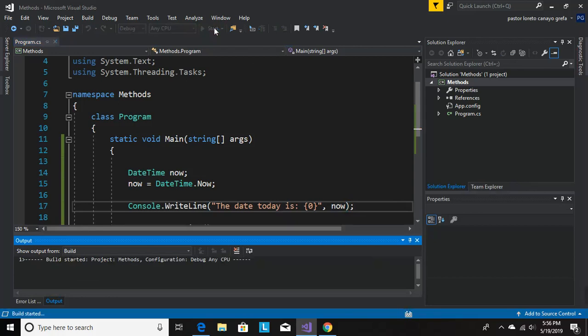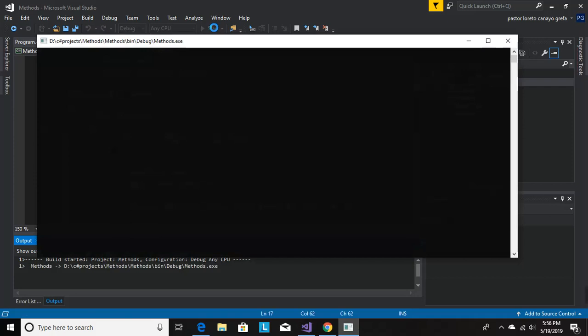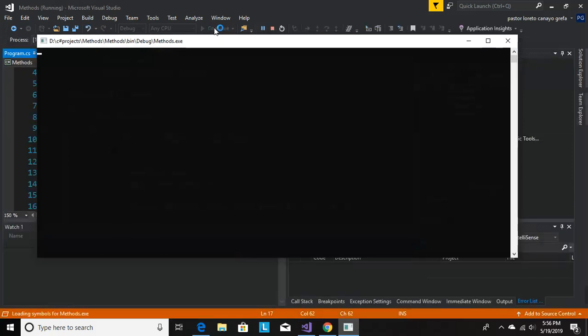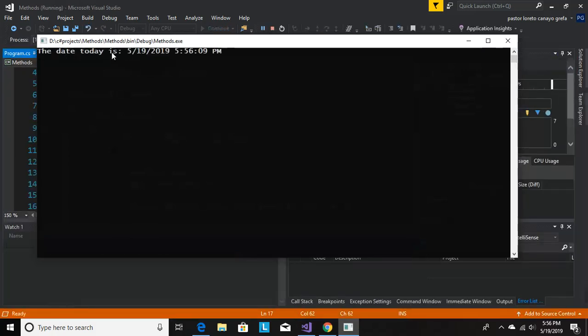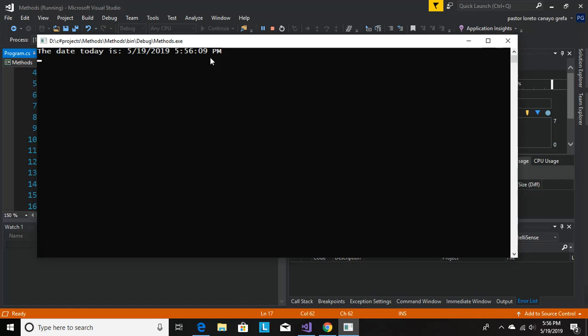So it just takes a little bit. Nice, the date today is 5/19/2019. The time is 5:56 with 9 seconds PM.